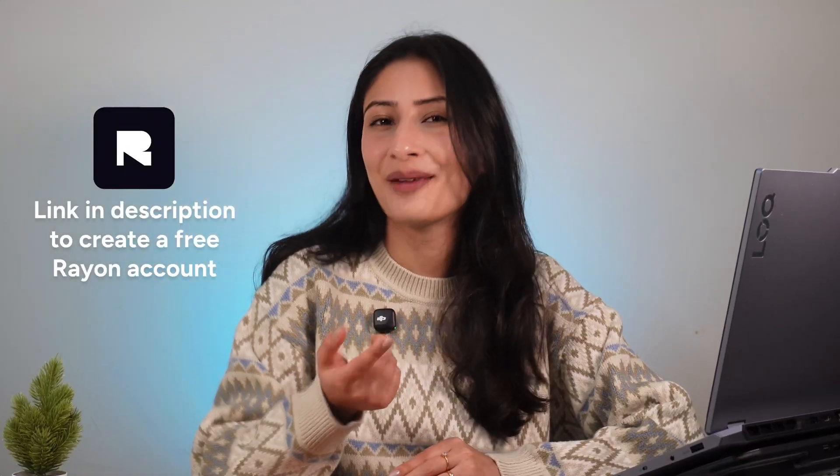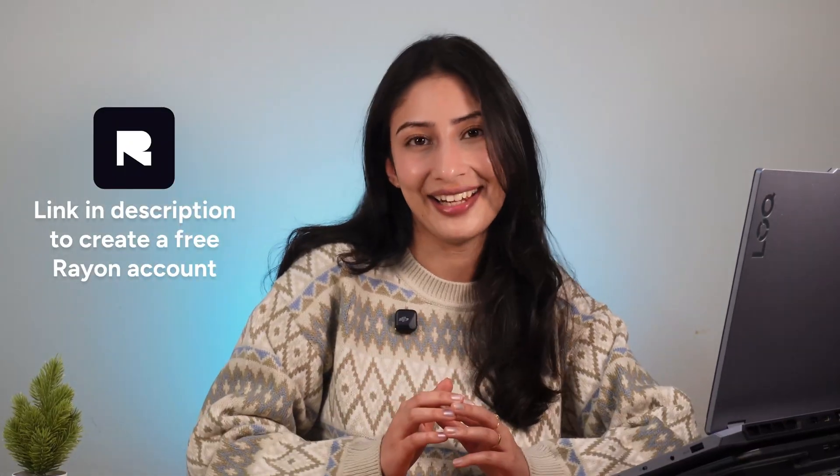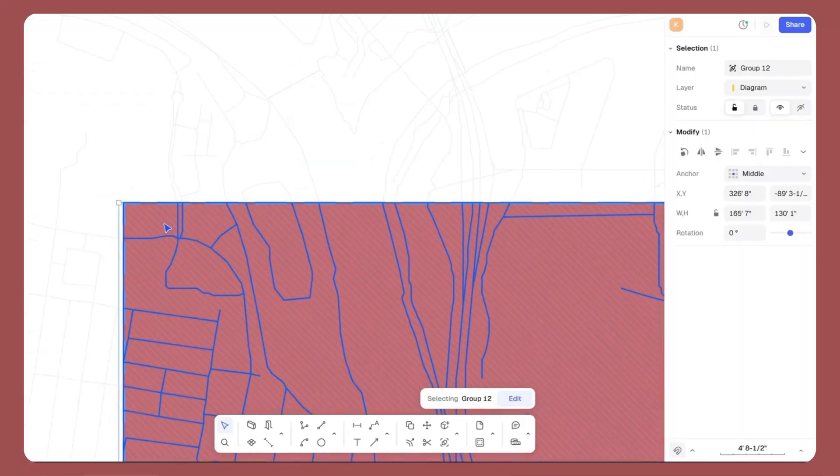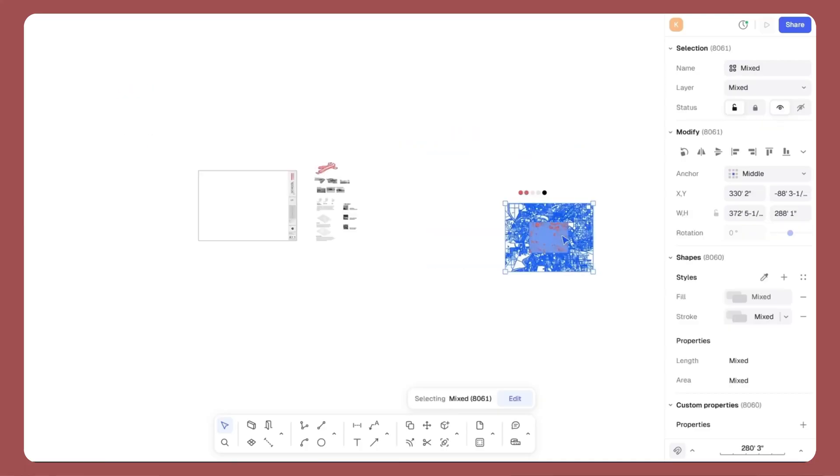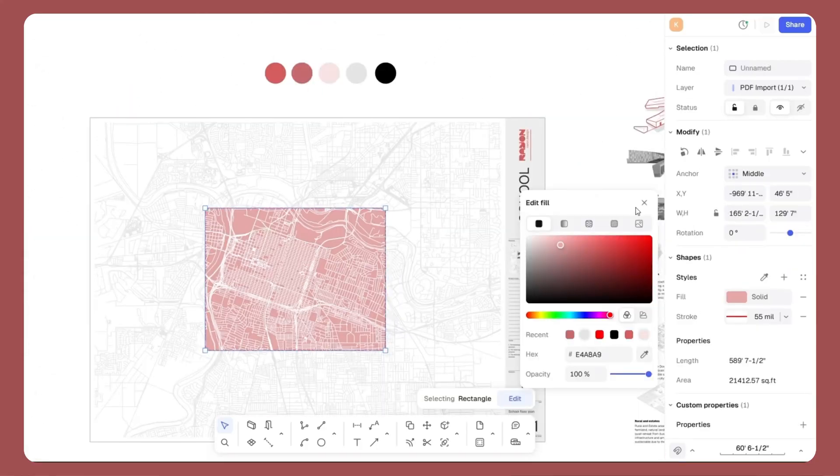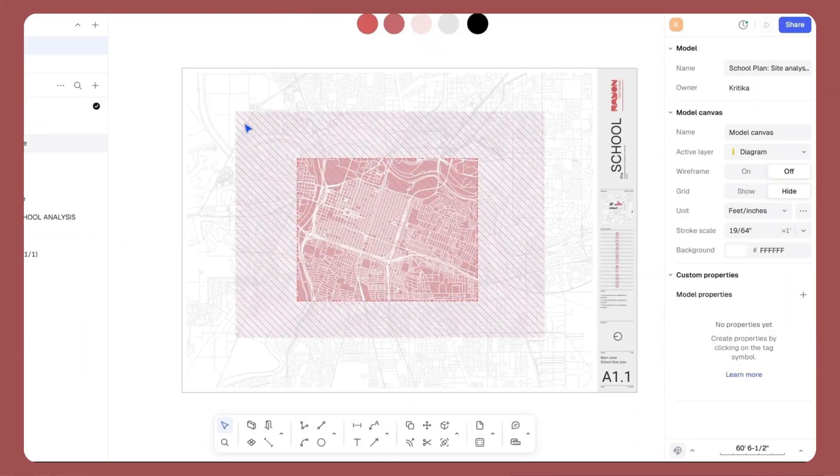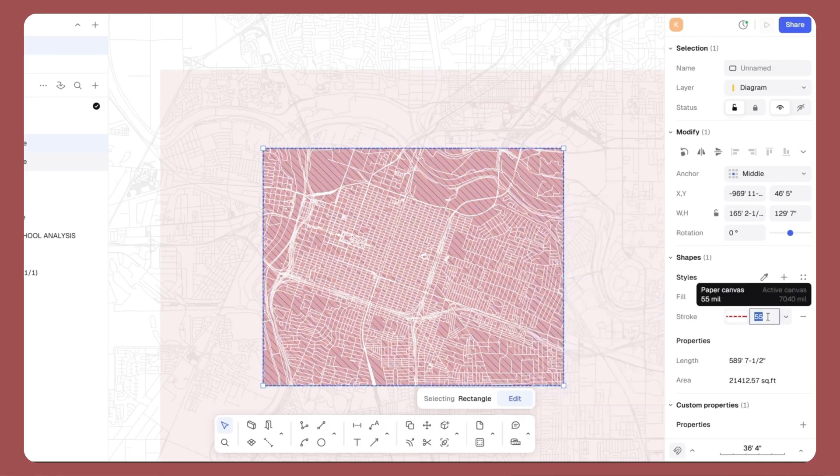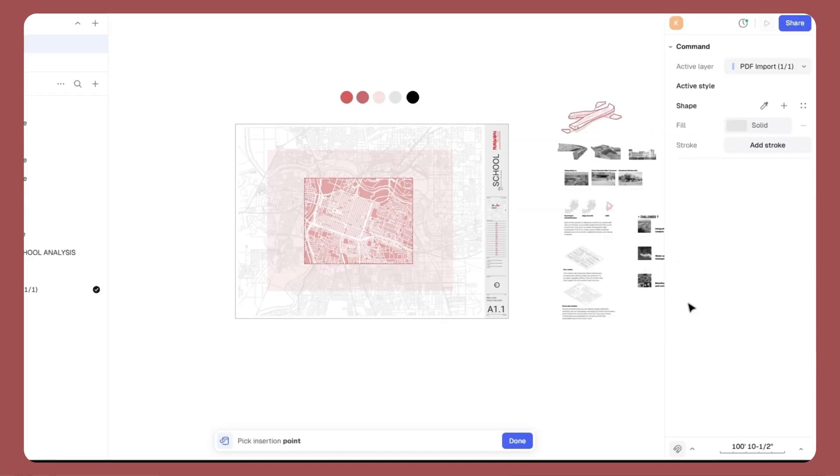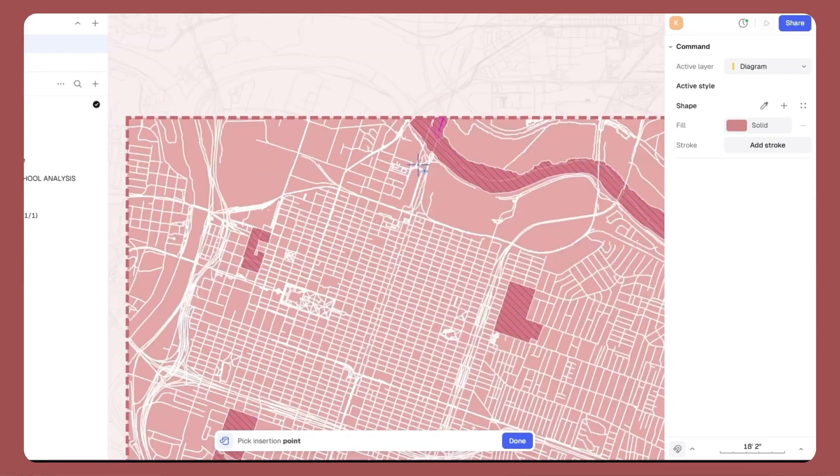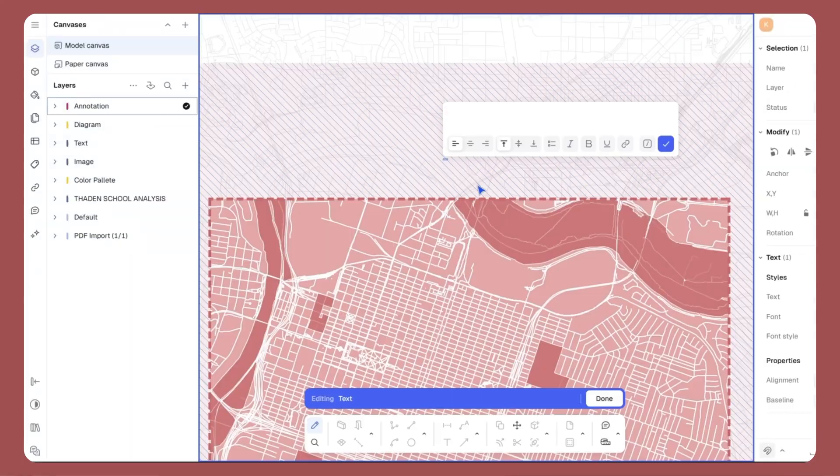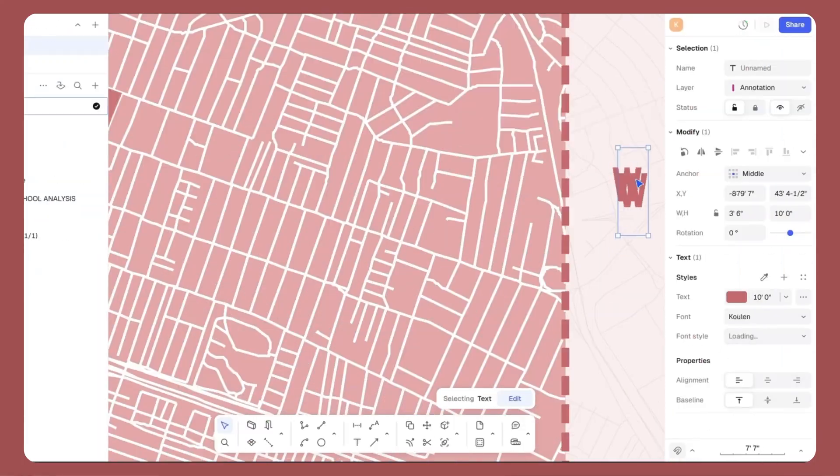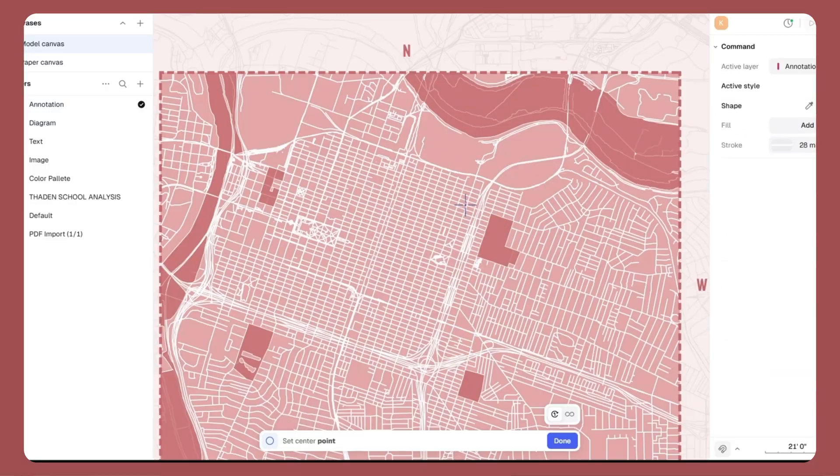I will walk you through my complete workflow from importing and scaling the city map to styling it, defining the site and context, and combining drawings, colors, photos and notes into one presentation-ready layout.